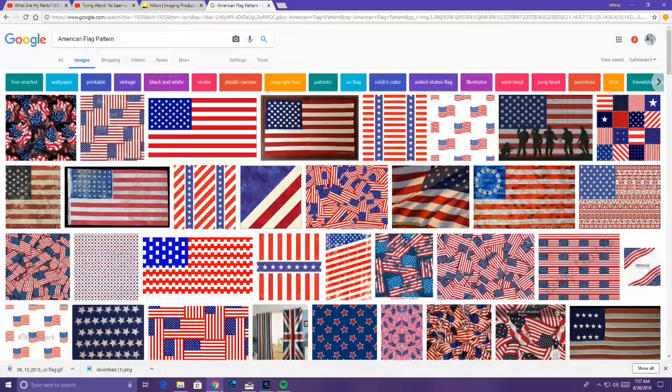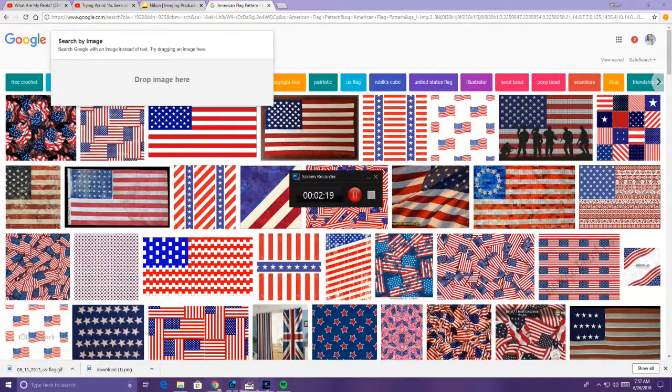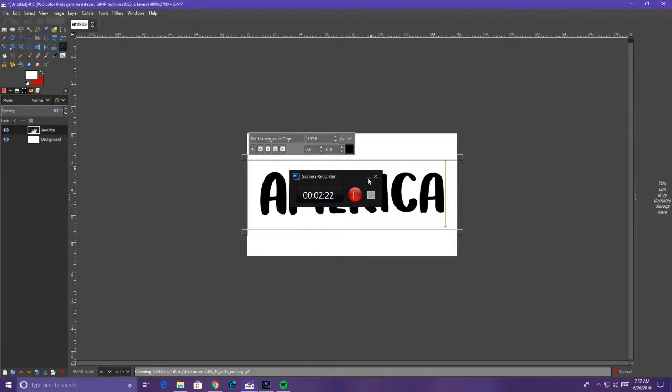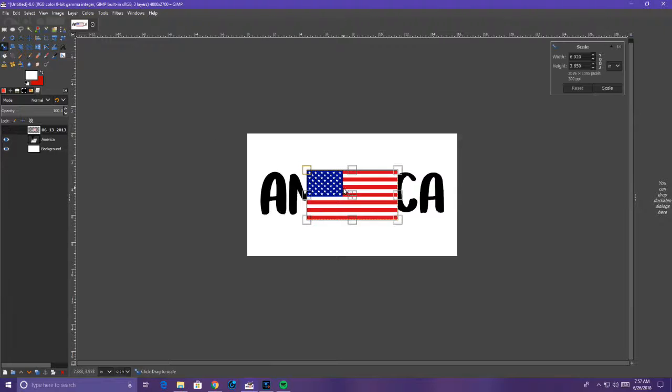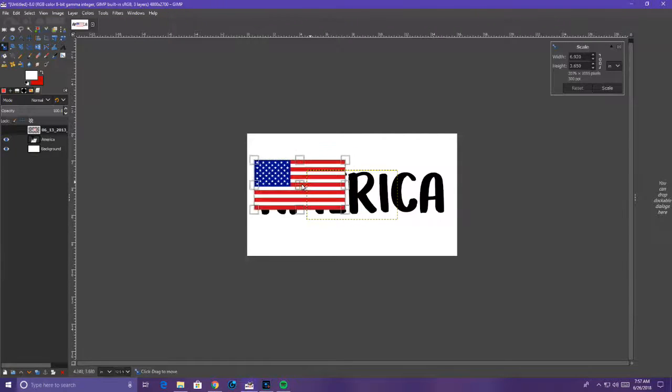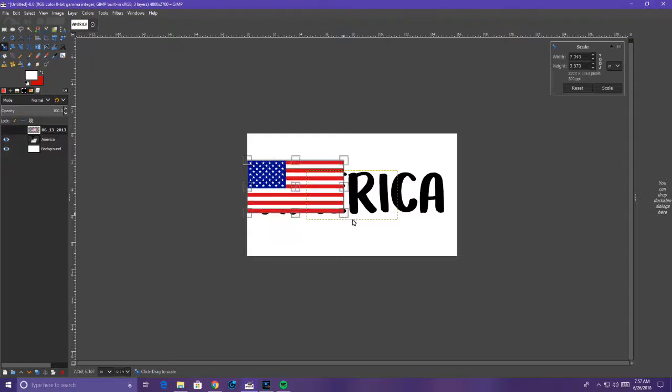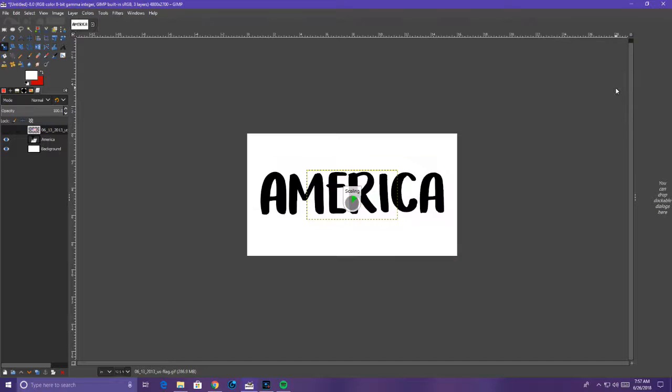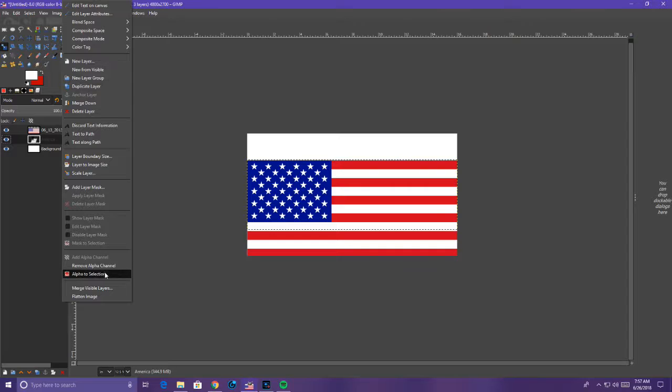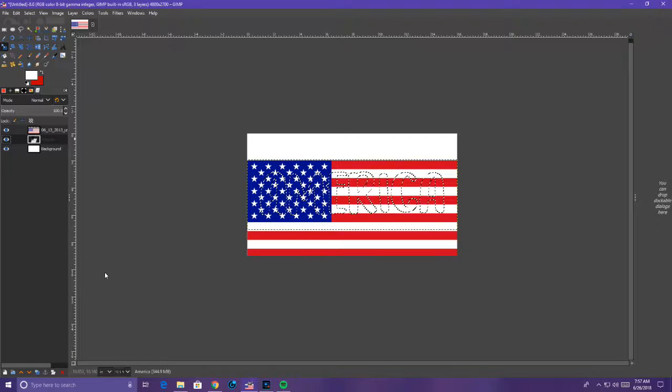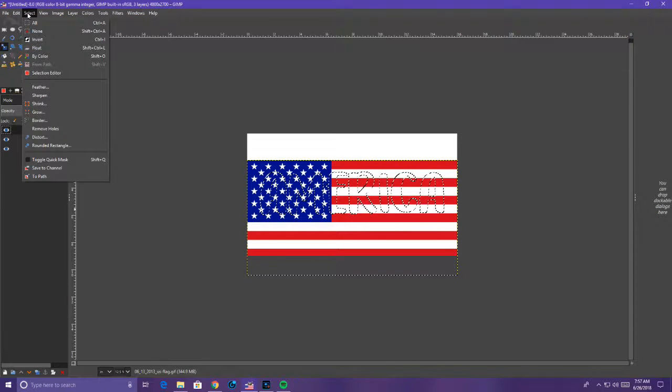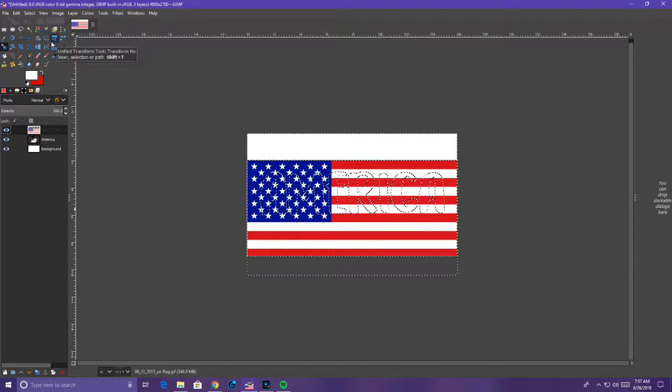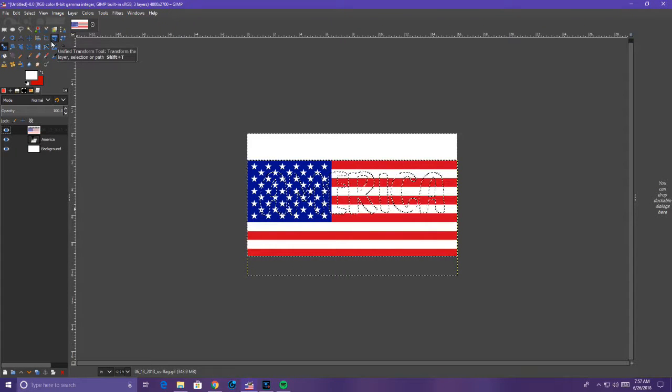So you can use the wallpaper from wallpaper number one, or use one from Google like I have here, because I want to make the text the American flag. So I wanted to make the stars and the stripes for the text, so I made sure that was covering the text. What you're going to want to do is make sure that the parts that you want are covering the text, and on top of the text. Then you're going to go to the text layer, right click, and click Alpha to Selection. And then you're going to go to the flag layer, and then hit select and invert. And then hit the delete button on your keyboard. Make sure you're on the flag layer, though.